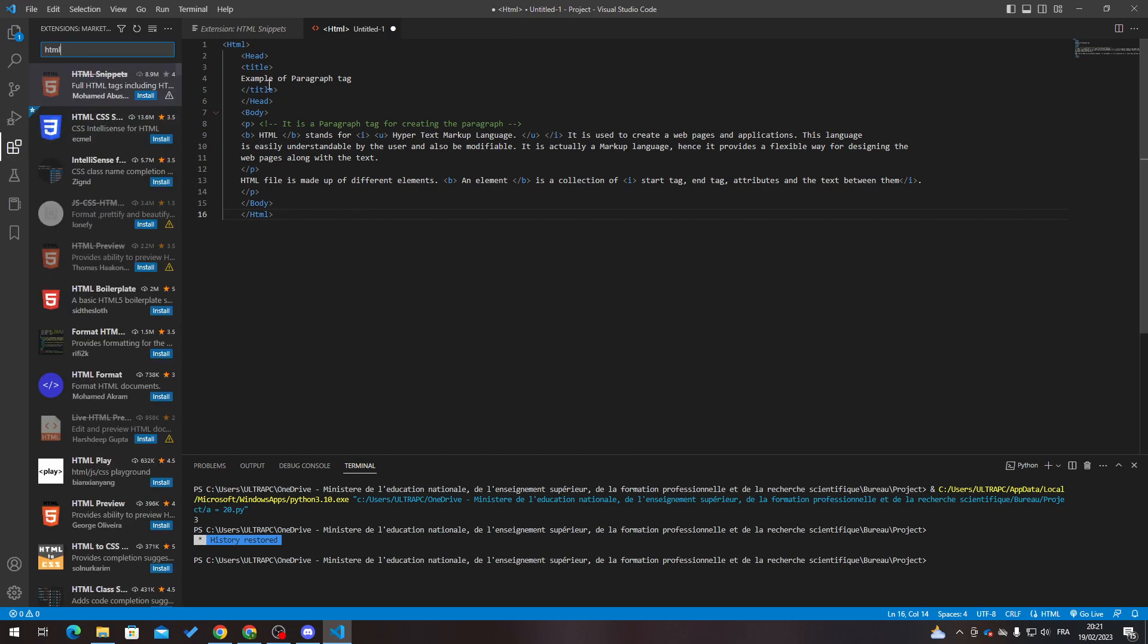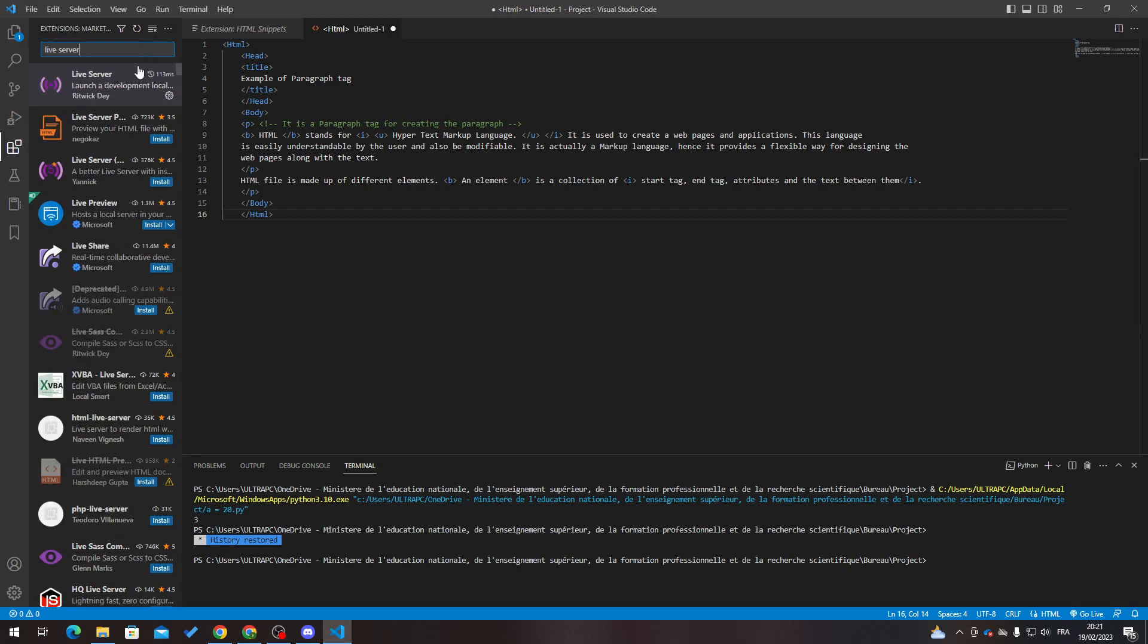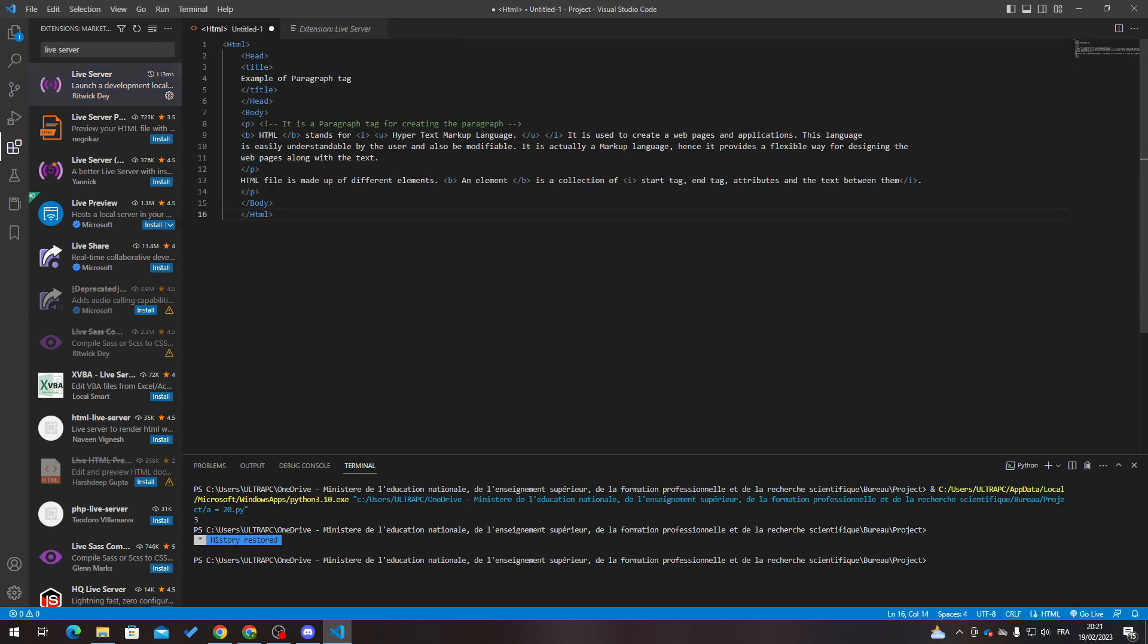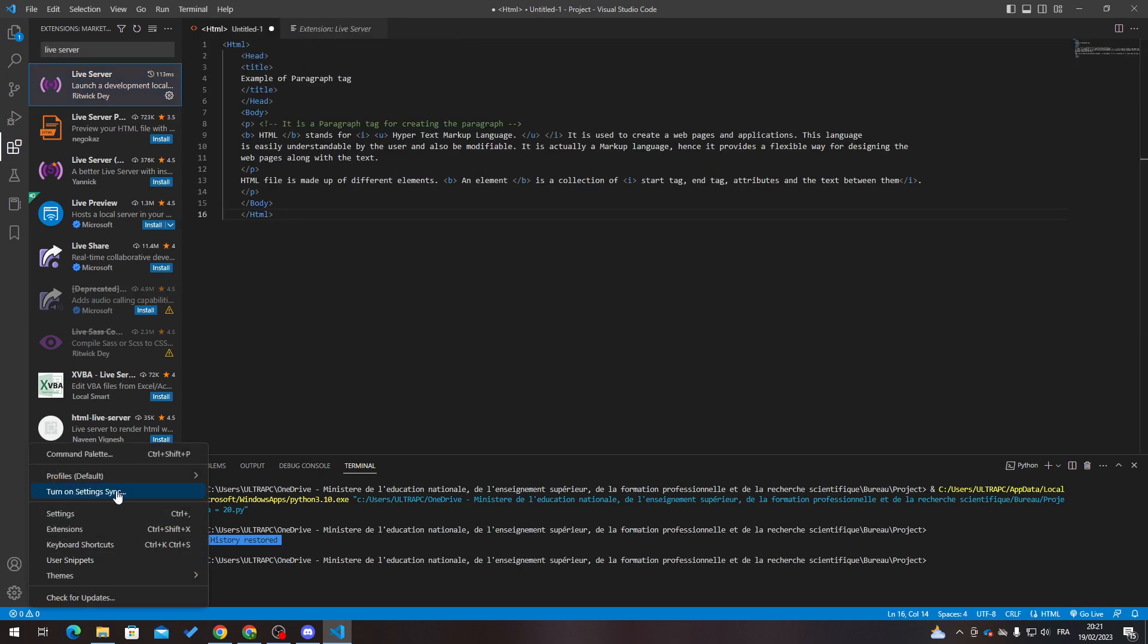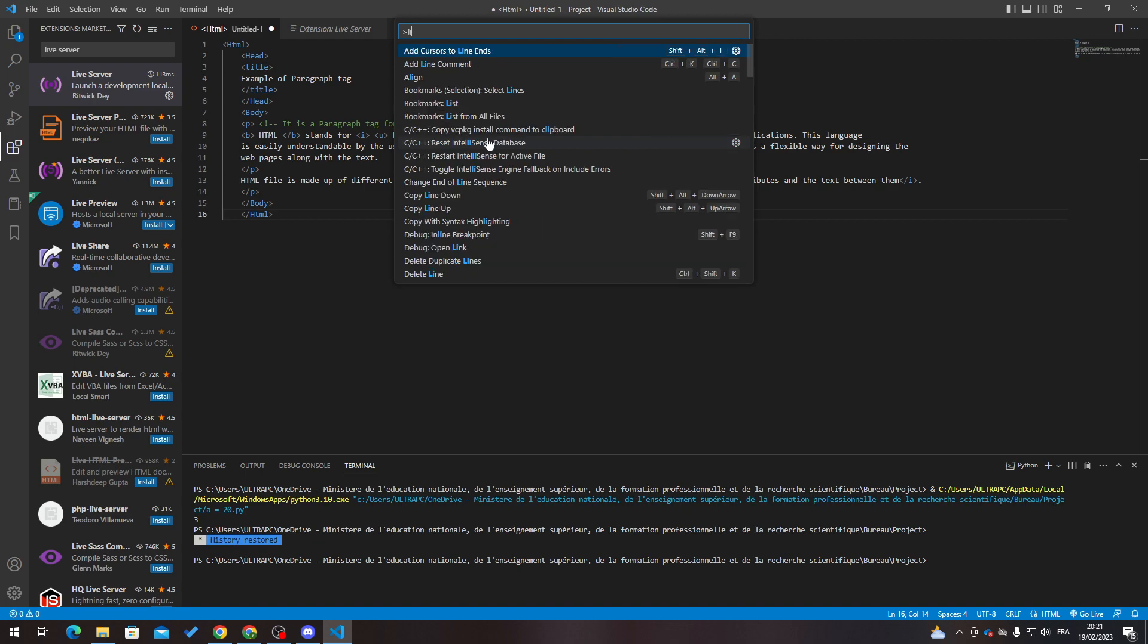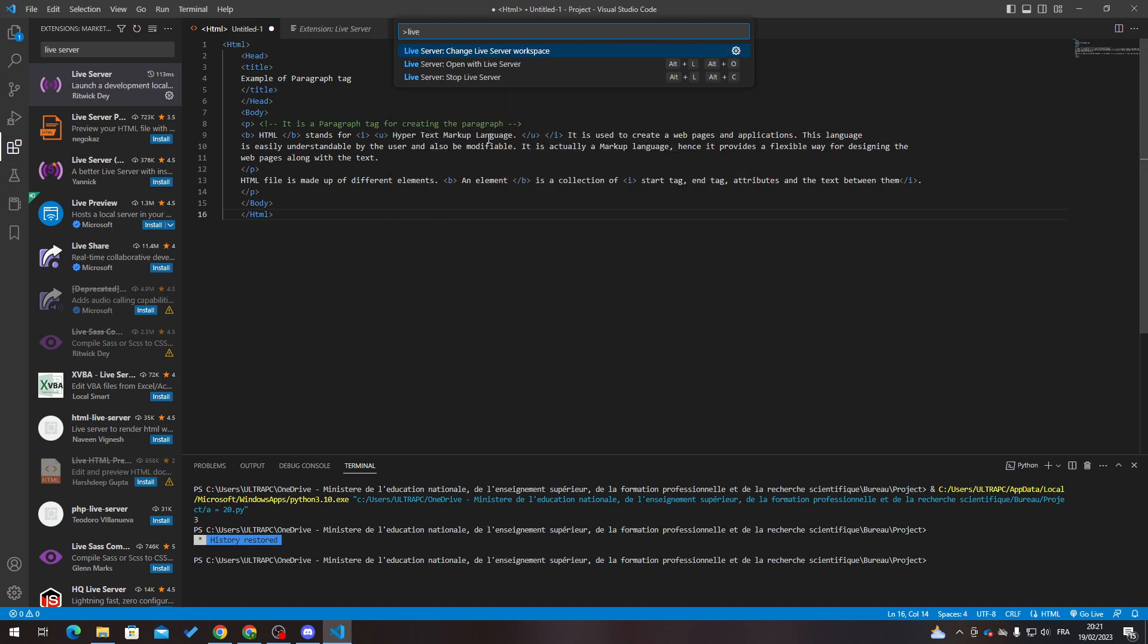Now how we can preview it - go to extensions, search for Live Server, and here I need you to download this extension. After that go to command palette, Live Server, and open with Live Server and wait a little bit until it starts.